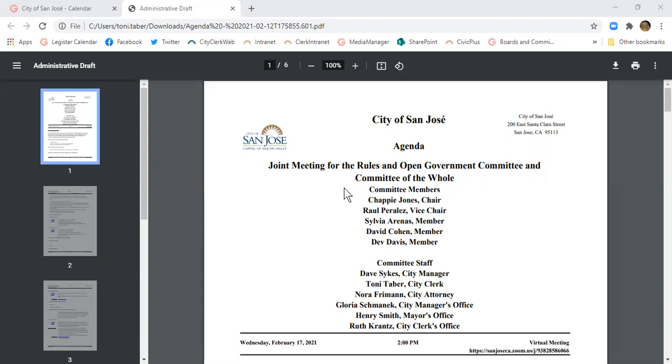The purpose of the Rules and Open Government Committee is to review items that are going to go to Council or could potentially go to Council.